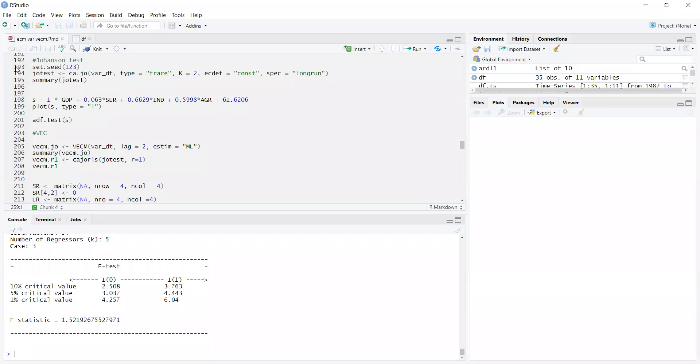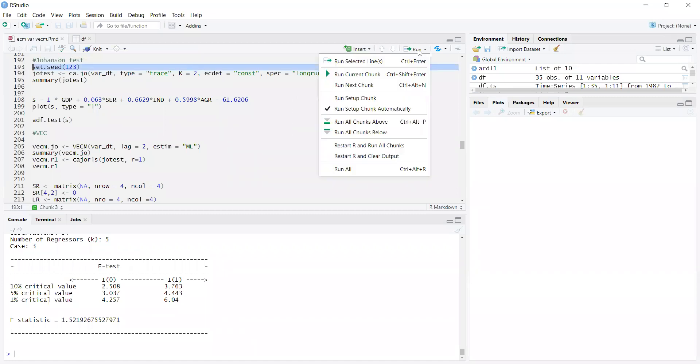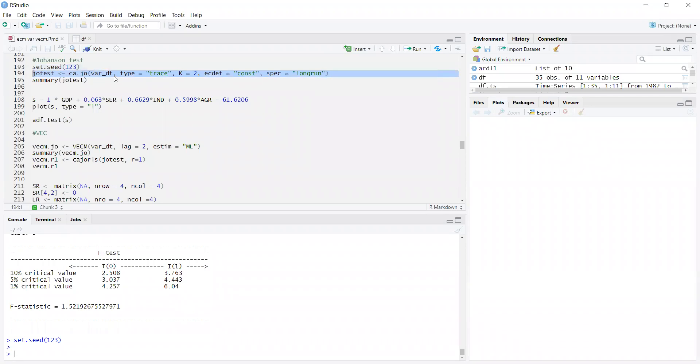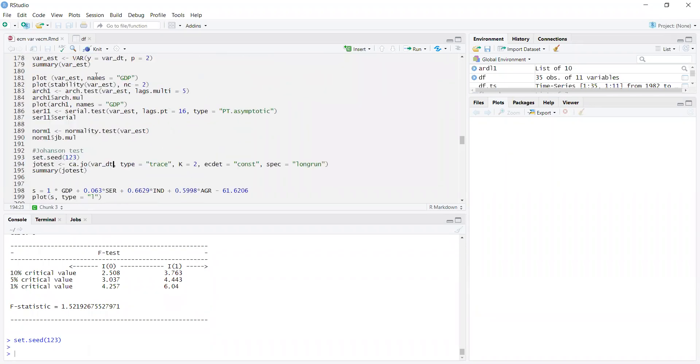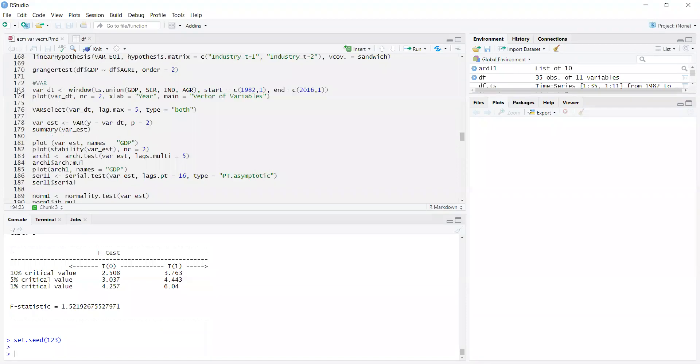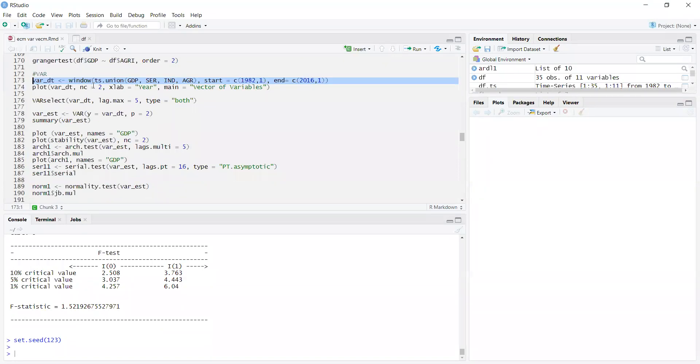For the Johansen test, first we need to set seed so it doesn't give different estimation results every time, because it will do some iterations and simulations. When I run set seed, it fixes the window of randomness. This is the Johansen cointegration test. First, what is vardt? The command is shown above. I will select the vardt command from here and move it here.